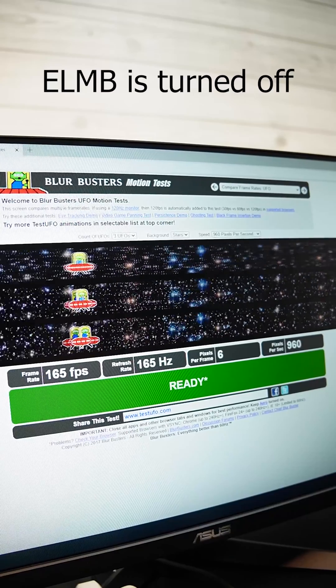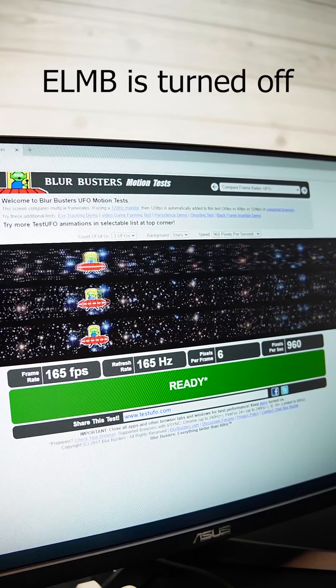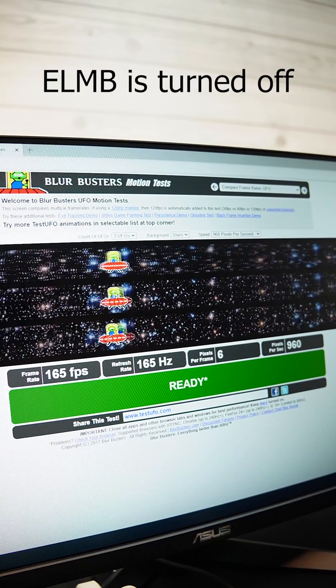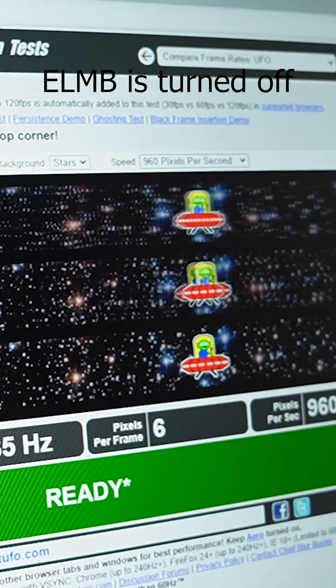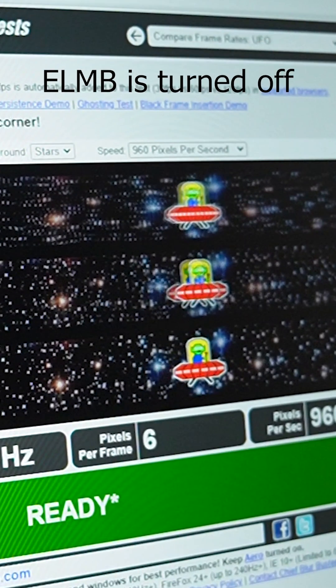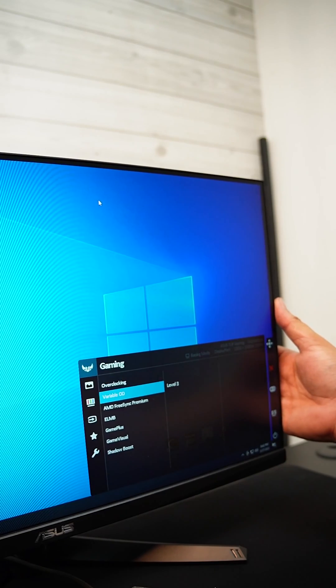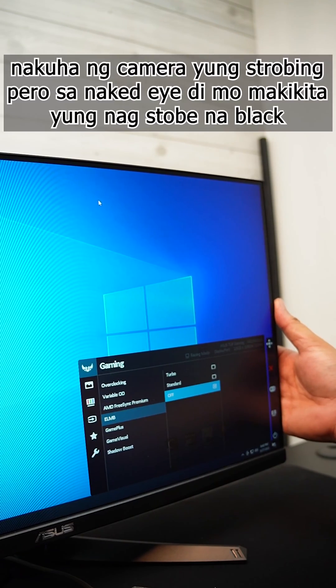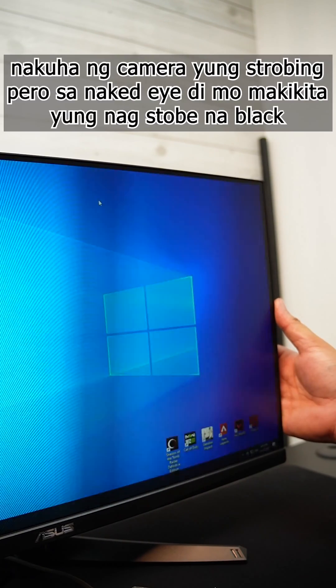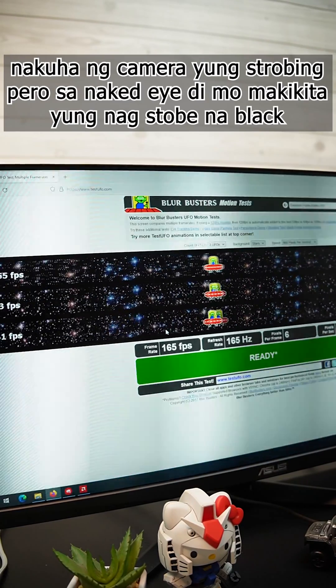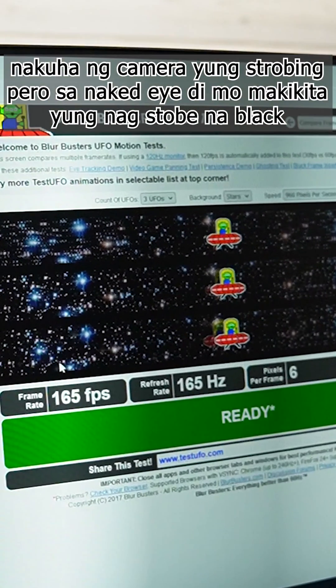Now let's go with ELMB or Extreme Low Motion Blur. This is a technology from ASUS to reduce motion blur. In most cases meron talagang motion blur kagaya nitong UFO tracking. Yung function ni ELMB is to make this motion blur minimal as much as possible by strobing the backlight.